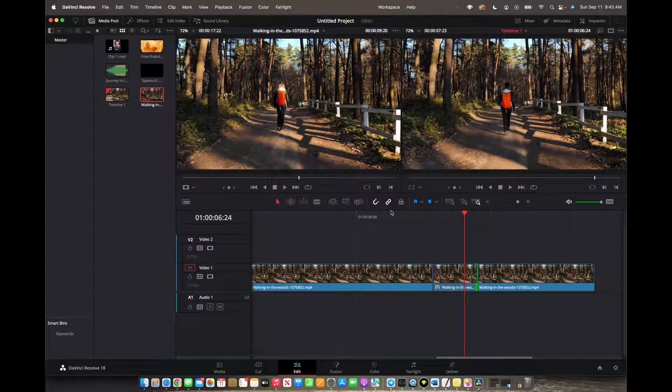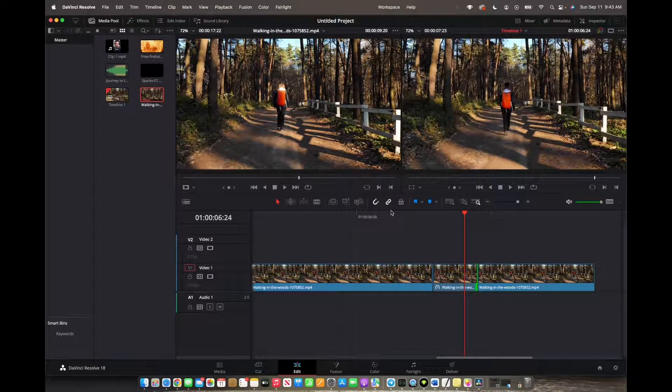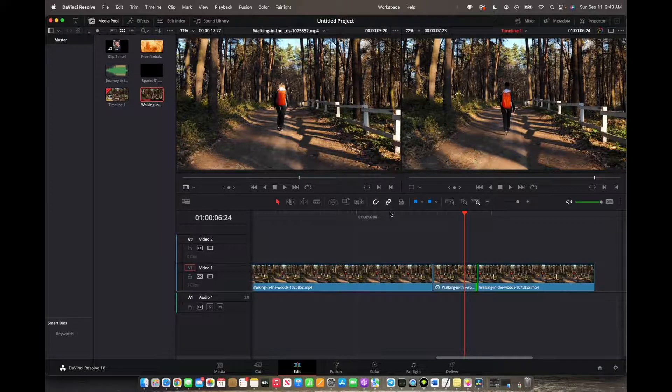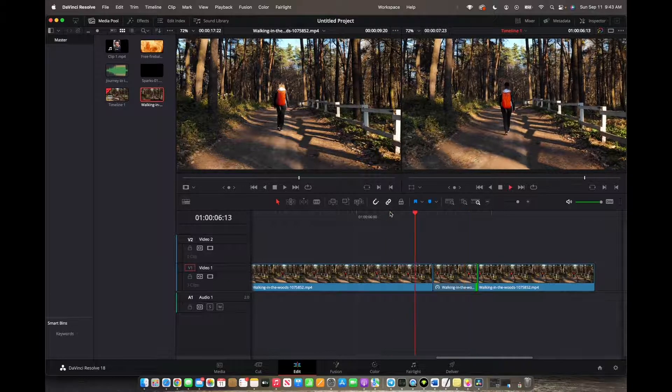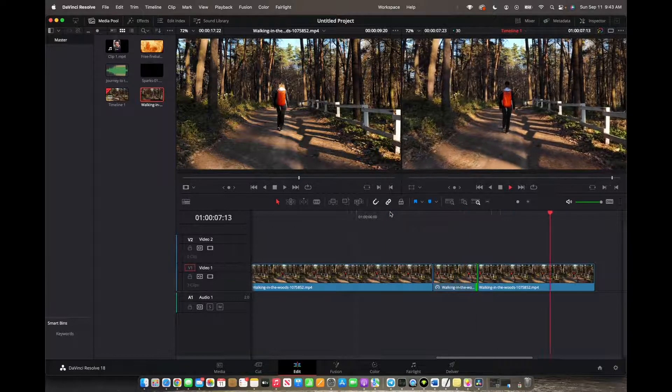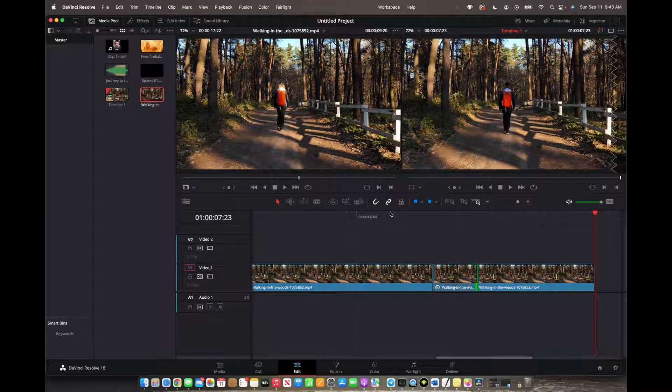And now you have successfully added a freeze frame to your timeline. So let's actually check it out. Perfect.